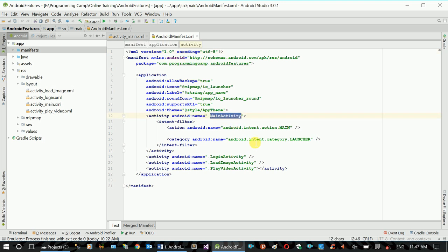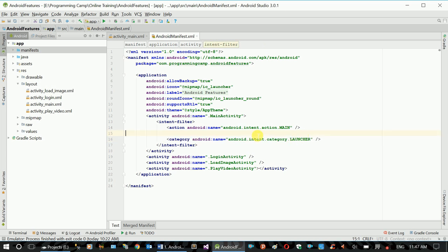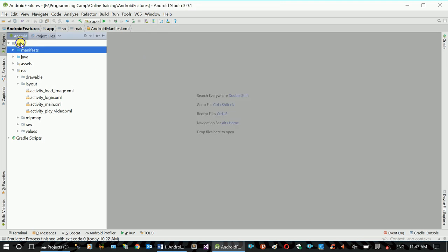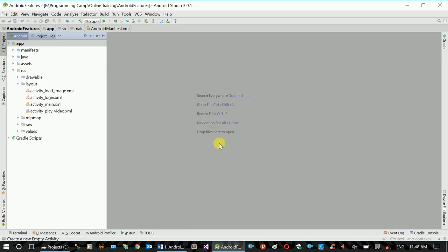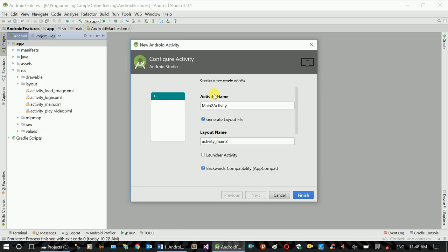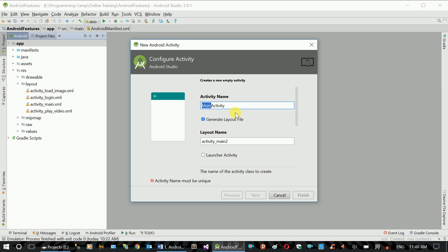This will be a default activity. This will be a function — this will create the activity. This will simply create a new activity. This will switch to a launch. You can see the current activity. Click new activity: mtActivity, readTextFileActivity.